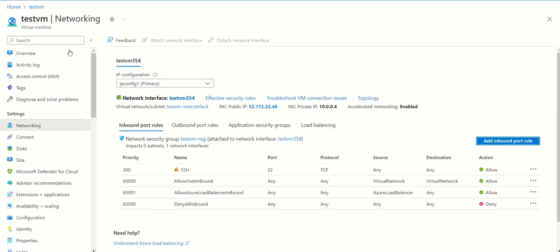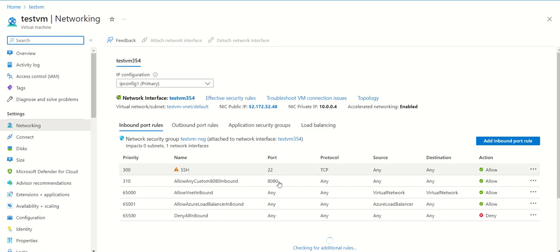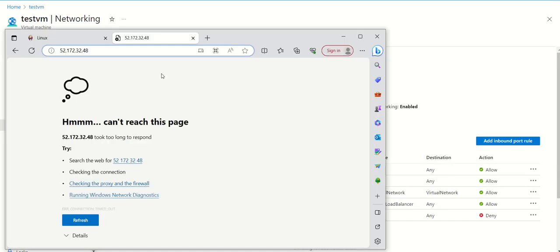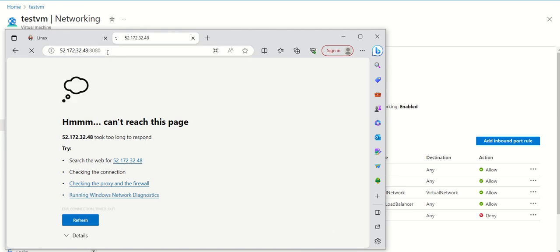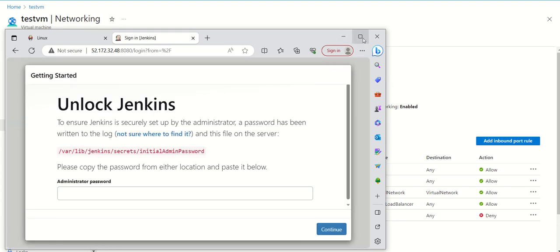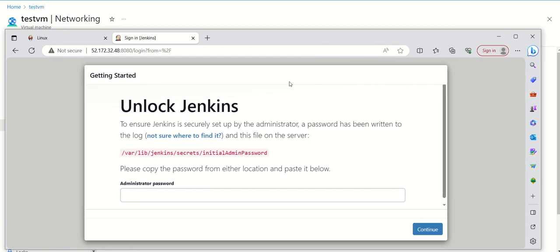Now if we refresh this page, we can see that port number 8080 is now enabled. We'll give another try to access Jenkins, and as you can see Jenkins page is now loading.